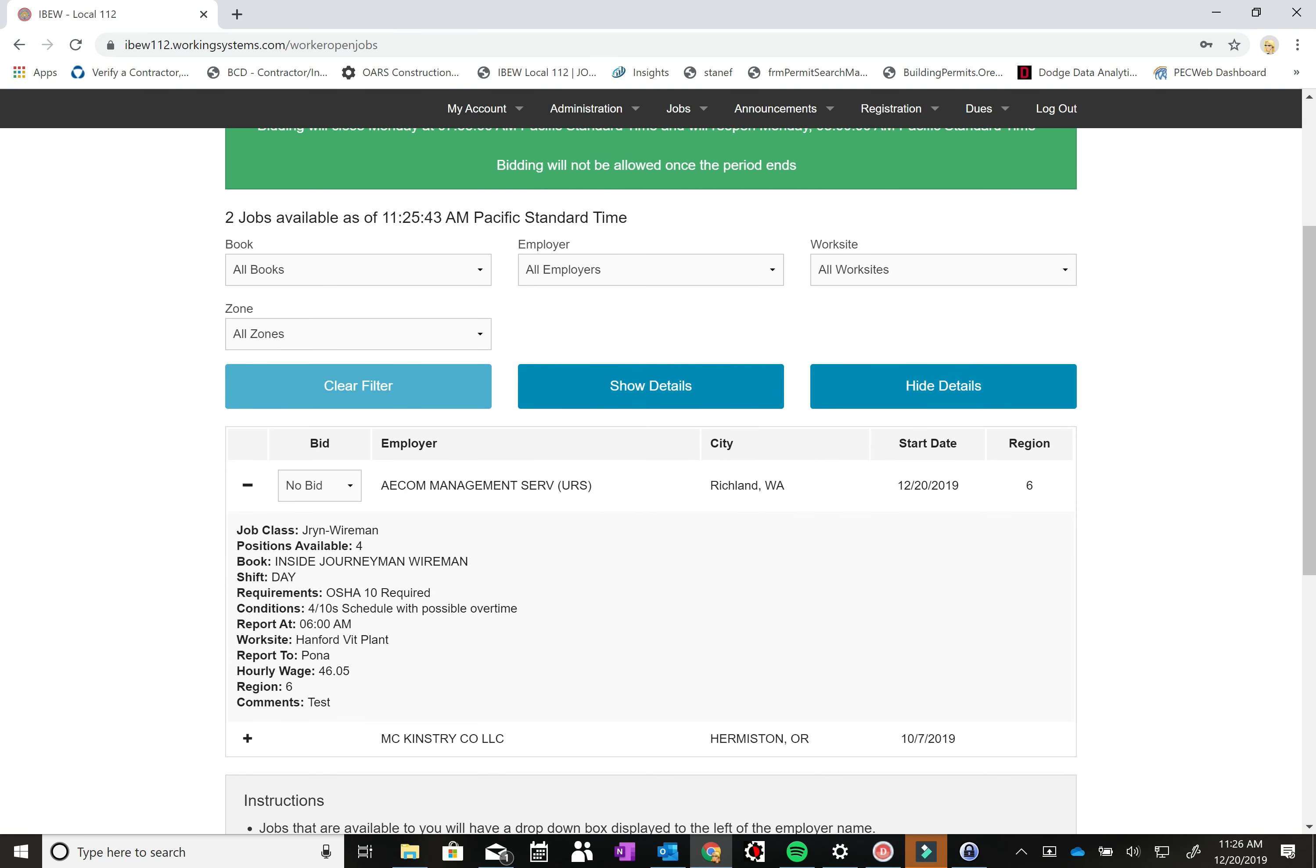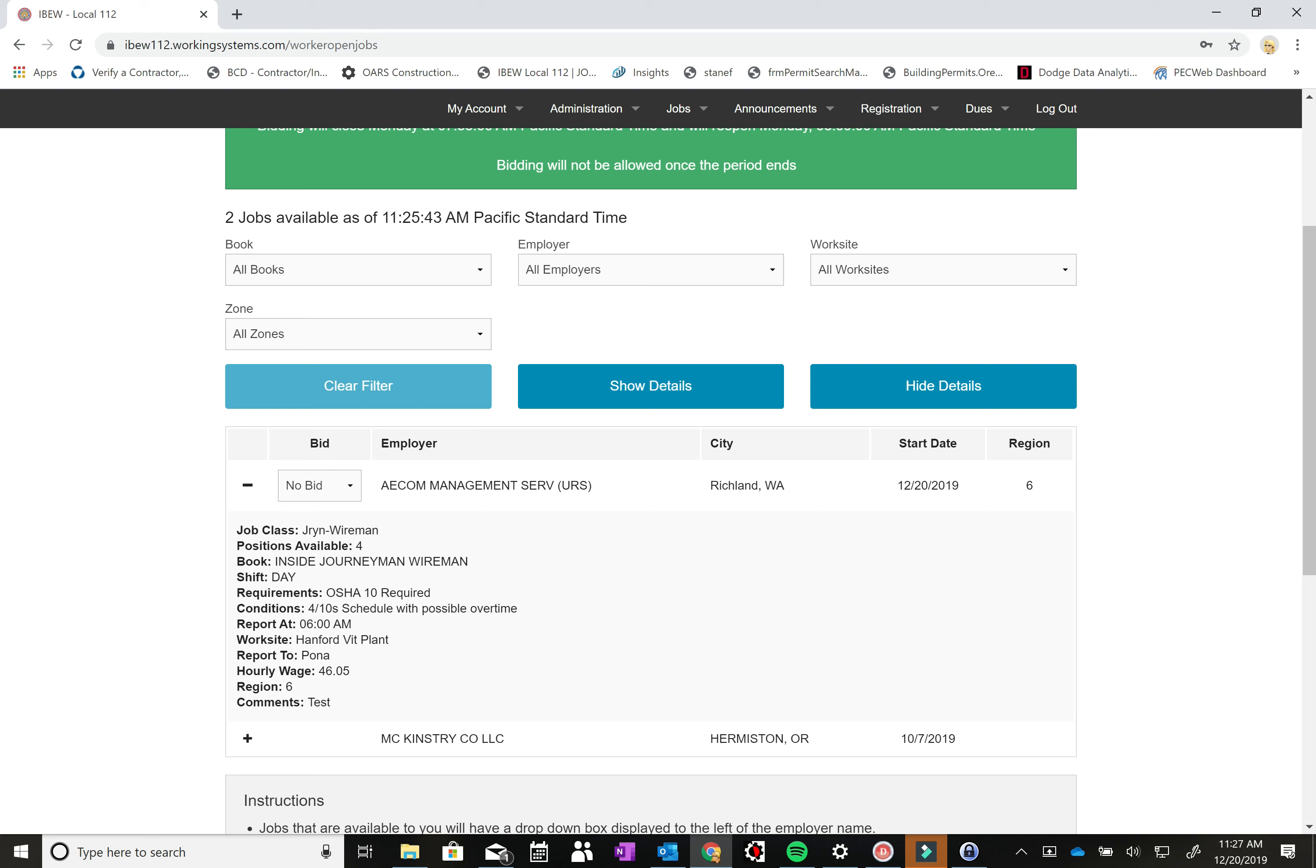You can see the job class is journeyman-wireman. There are four positions available. It's on the inside wireman book. It's a day shift call. OSHA 10 is required. They're working four tens with possible overtime. You report at 6am. The work site is the Hanford Fit plant. And then you'll report to the Pona building on your first day. You can see the scale and it's in zone 6. And then under comments we can put a little more additional information. Right now I've just got test in there.